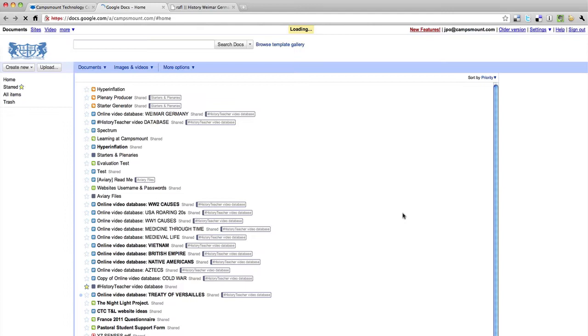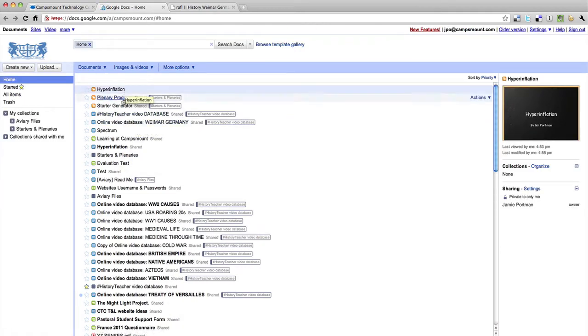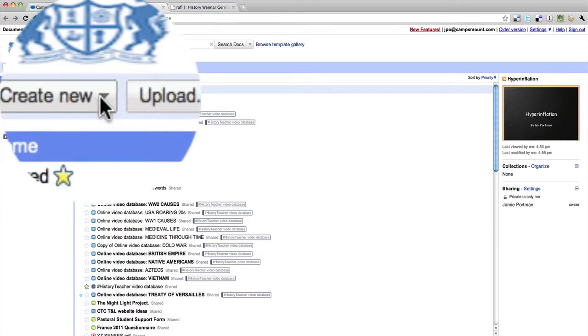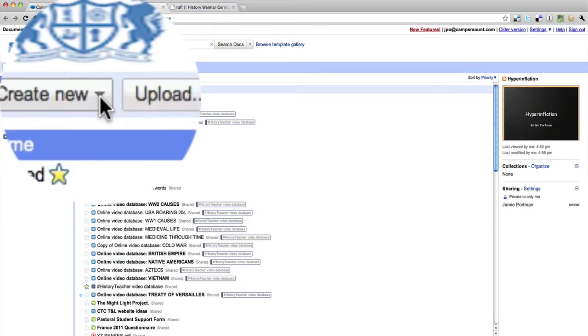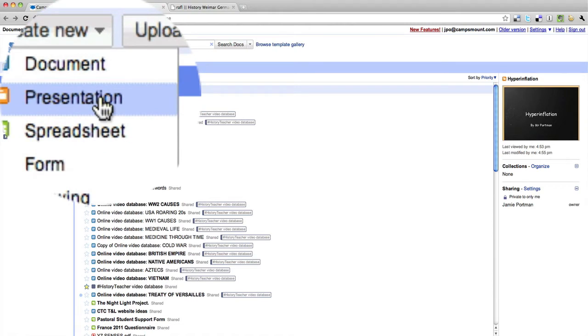That will then send you to this interface here, and this acts like your document where you can save everything. You will need to go to this icon up on the top left — Create New — and obviously we want Presentation.